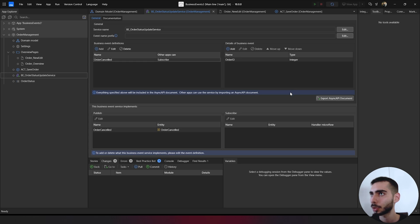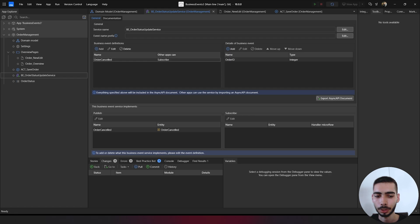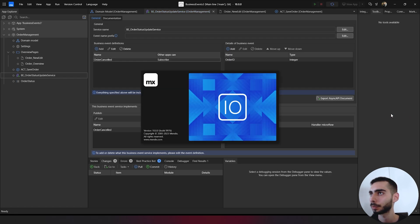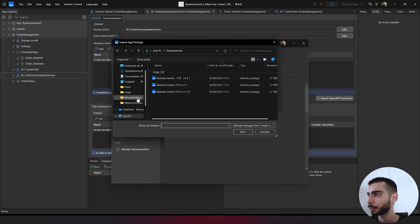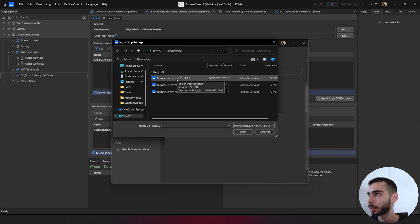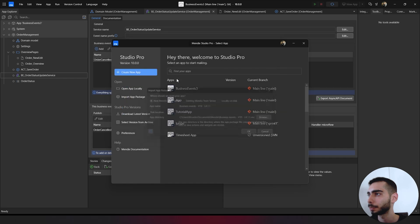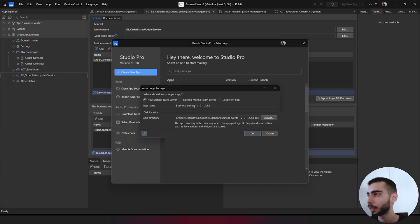While this is publishing the first project, we can open another instance of the Studio. Clicking import package, let's select the project from module number four.